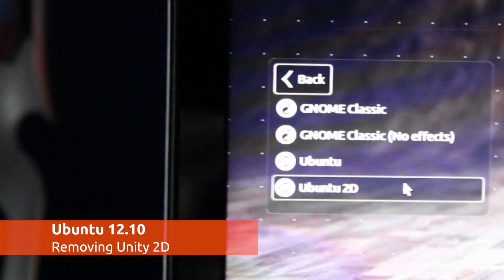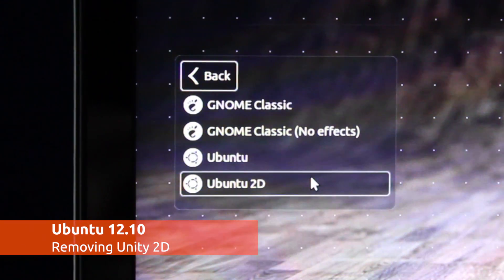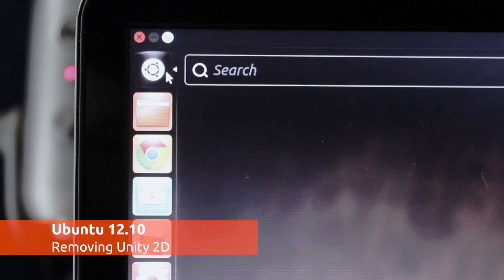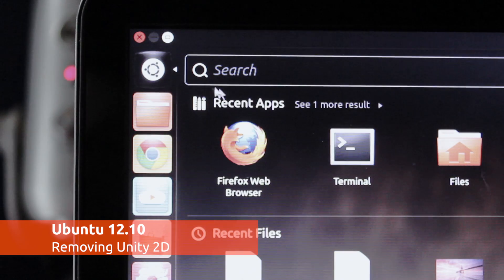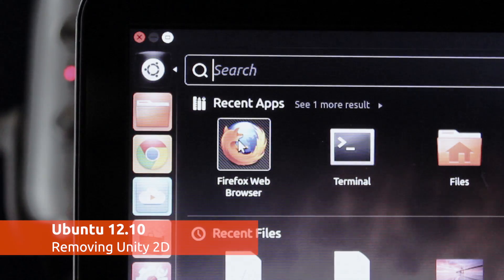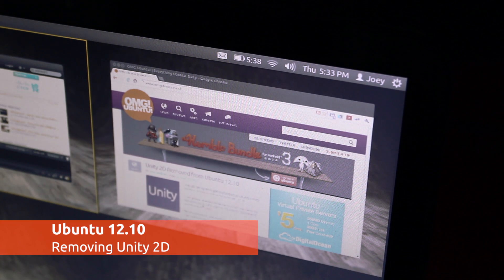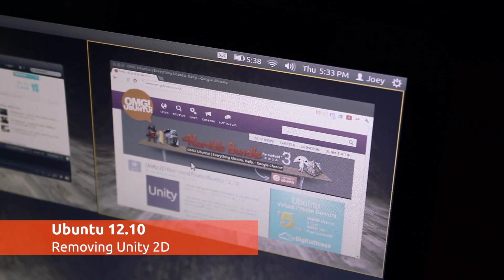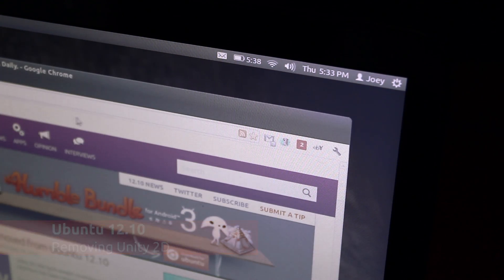A 2D version of Ubuntu's Unity desktop has shipped with Ubuntu for the last four releases, but come Ubuntu 12.10, it'll be no more.